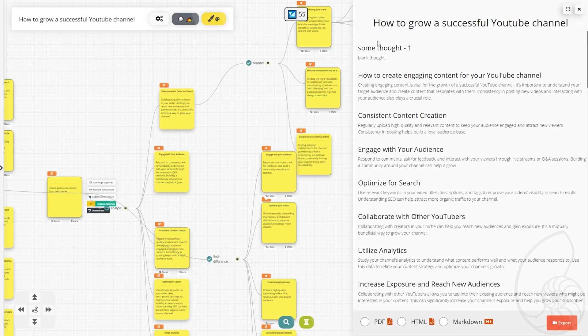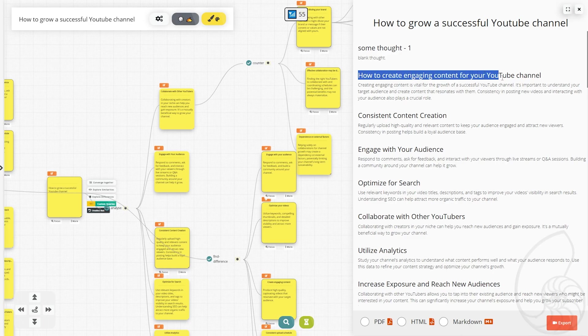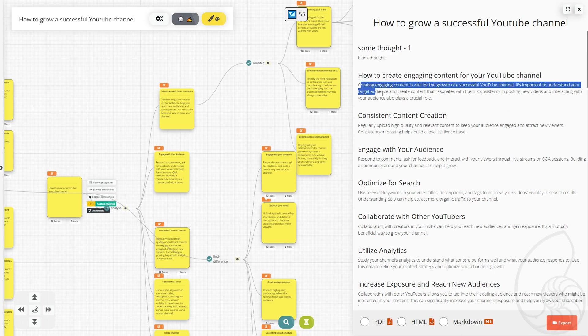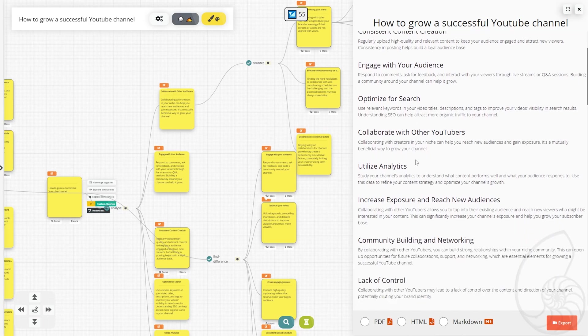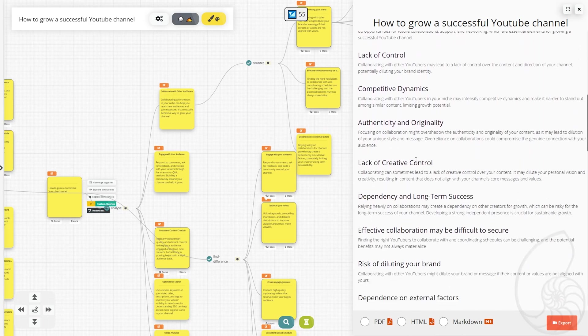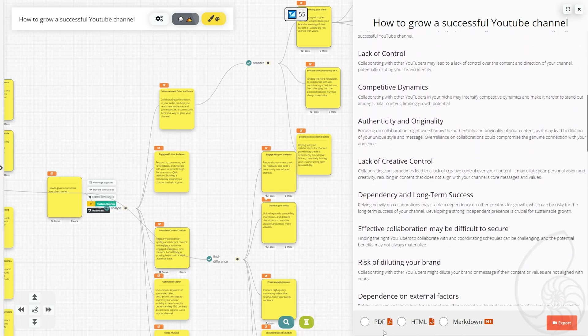So let's just do a text document. And this is what we have. I actually really like this. It comes with the headers and then the details of each of the little sections right here. So we can export this as a PDF, HTML, or markdown. We'll do PDF, export it, and it has been exported.